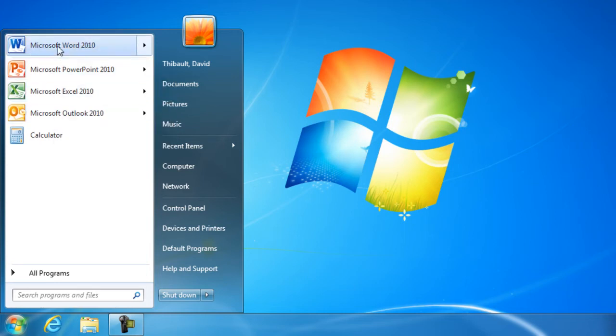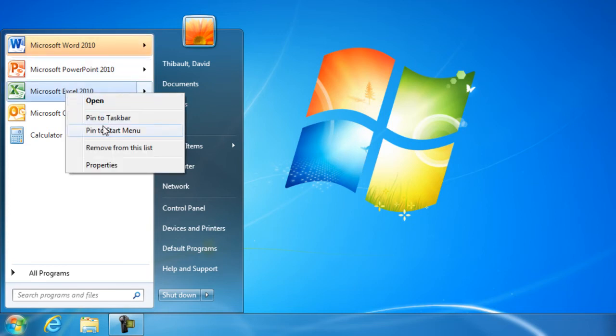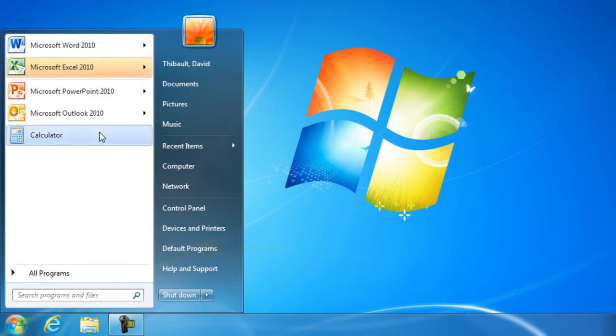This will move it up the list and you'll notice a faint line right under it. So even if I don't use Microsoft Word for a period of time, it will always remain in my Start Menu. I can do the same with Microsoft Excel as well, and I'll pin it to the Start Menu.